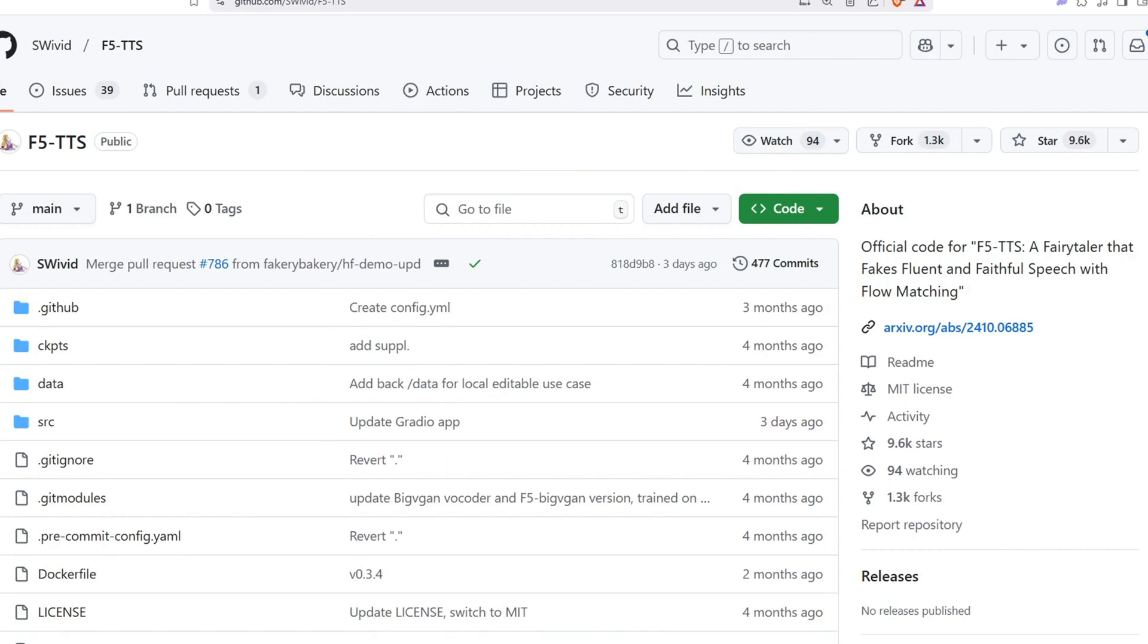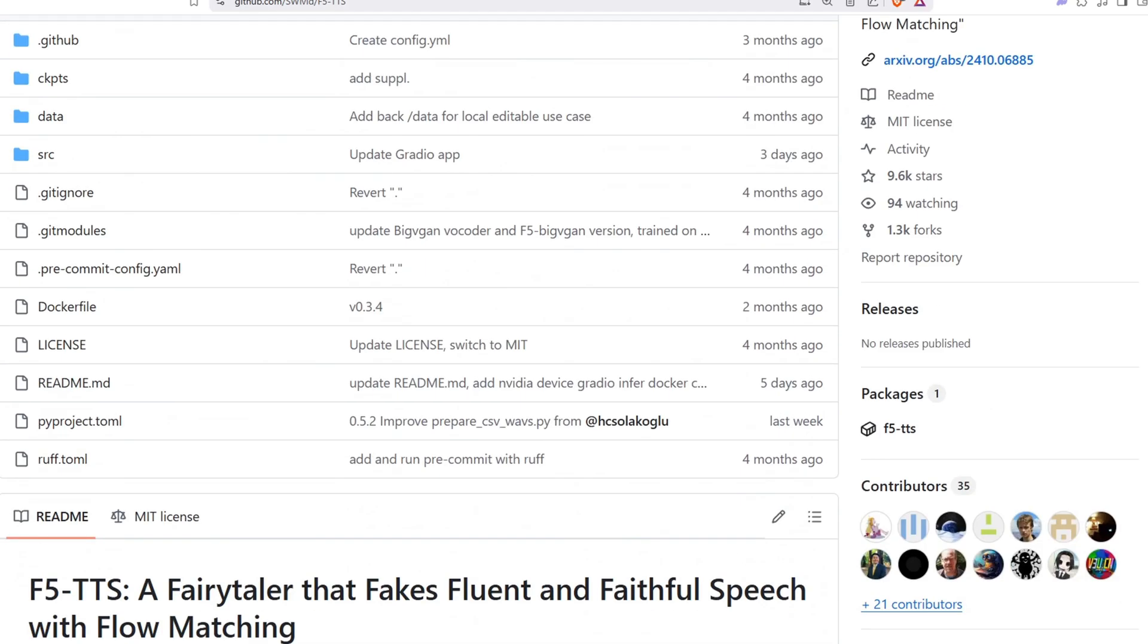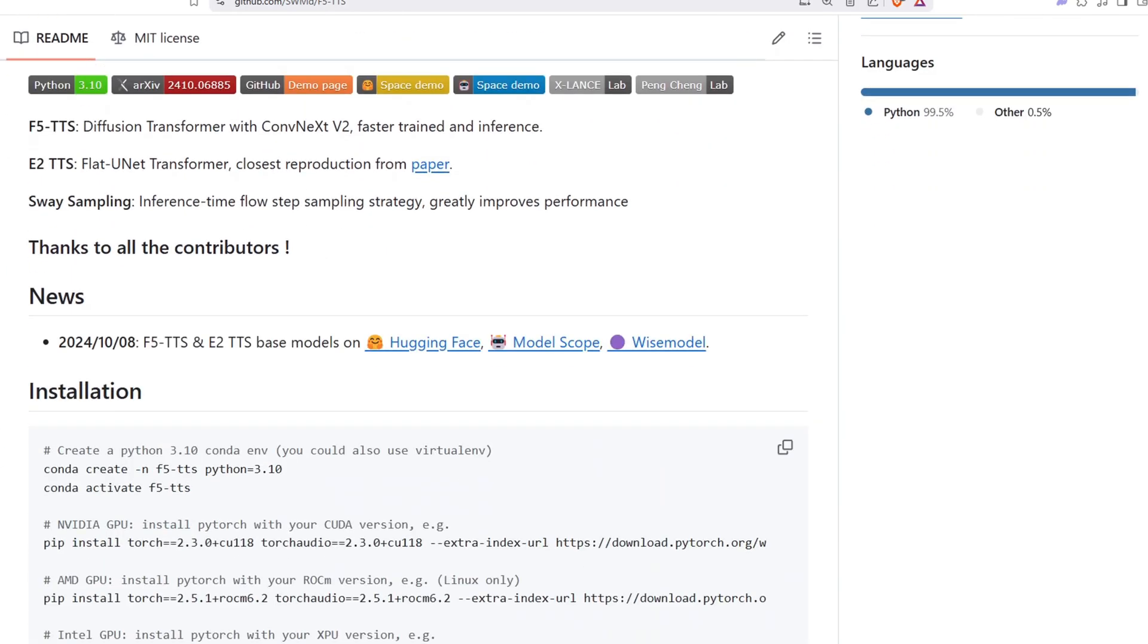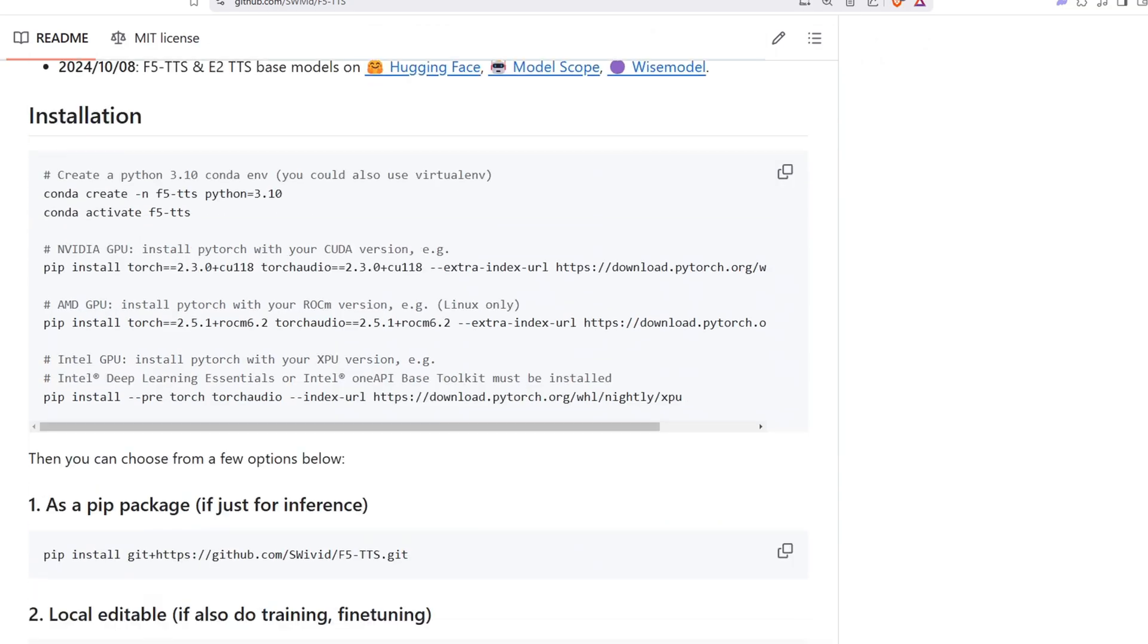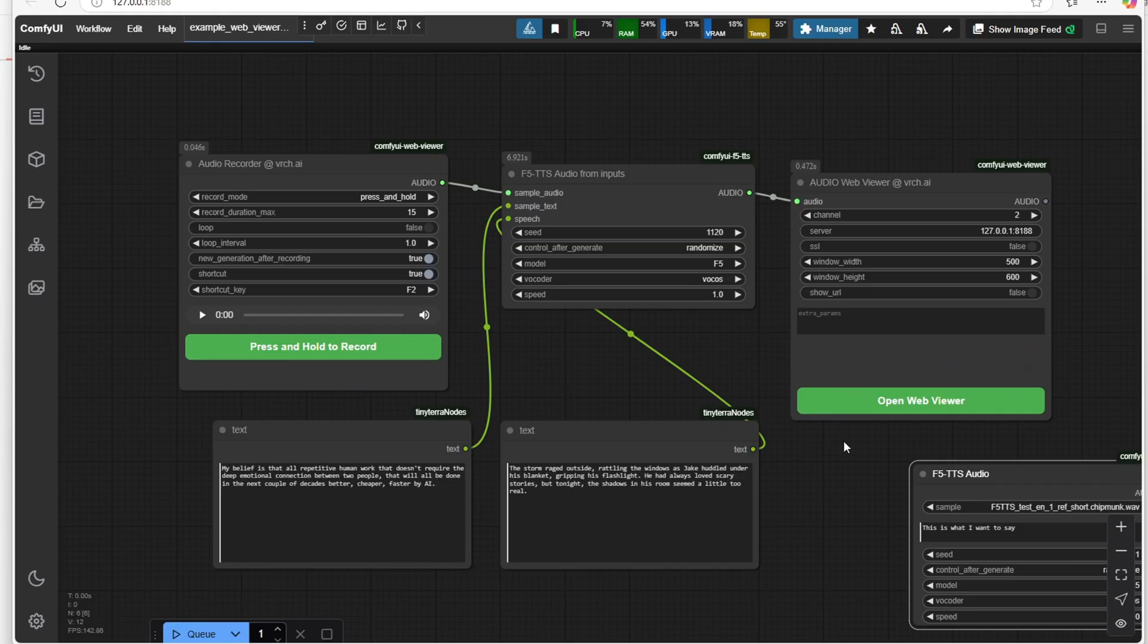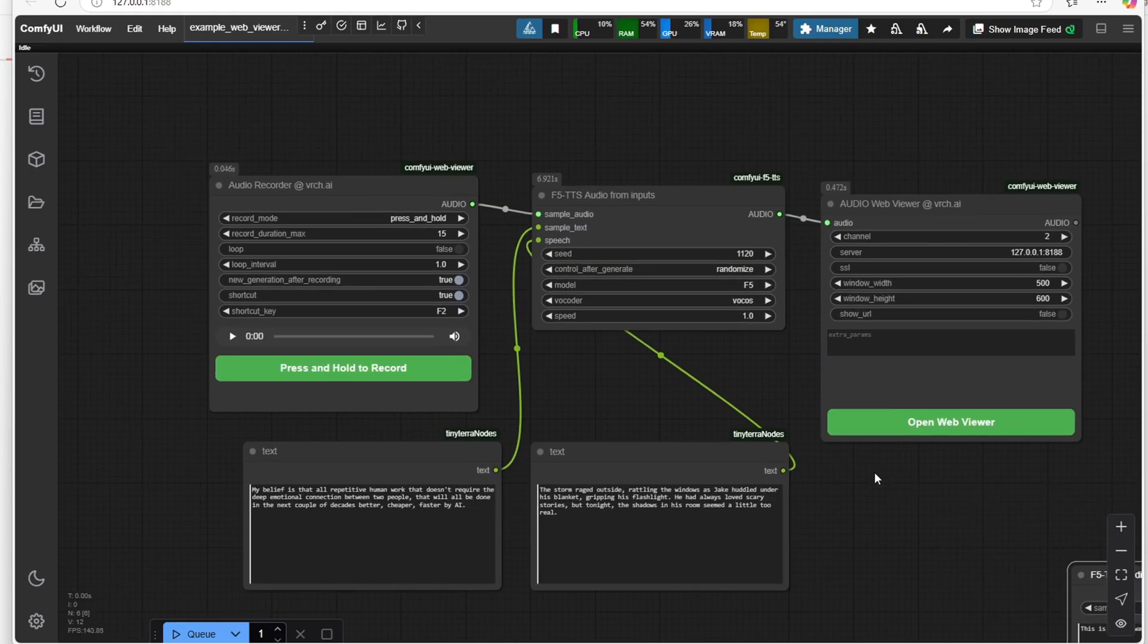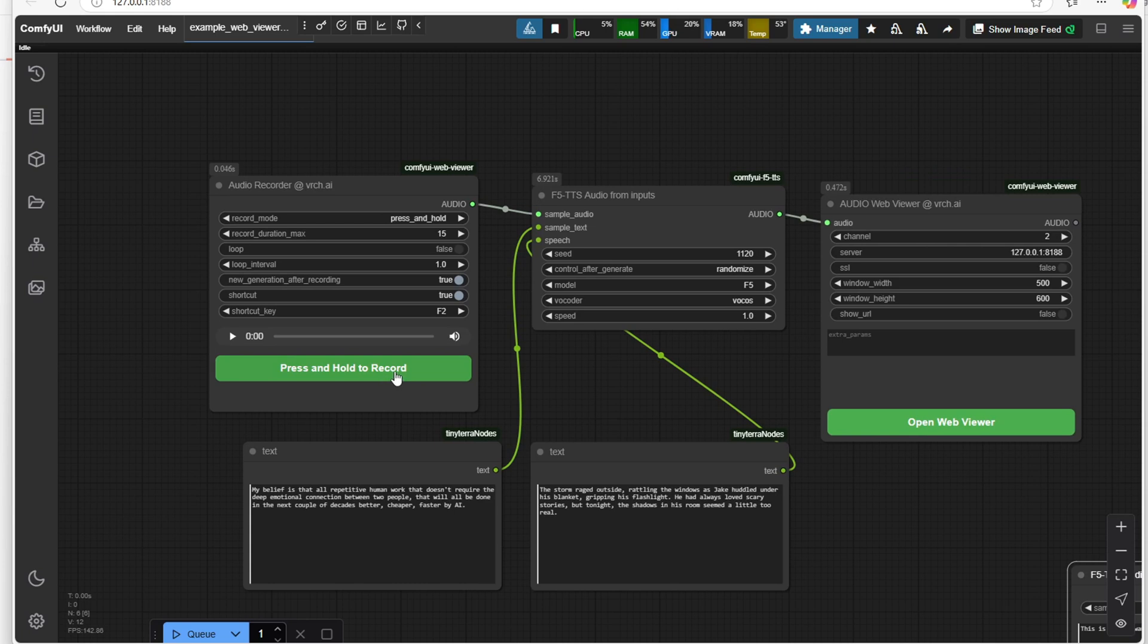Hey everyone, in today's video I'll be showing you a very interesting workflow in ComfyUI that uses the F5TTS local voice model to clone a sample audio and generate text-to-speech with any text you input all in just a few seconds.